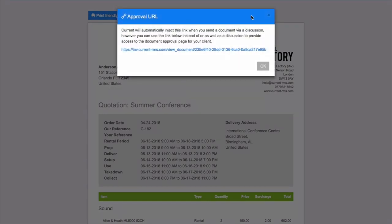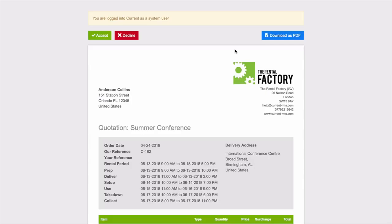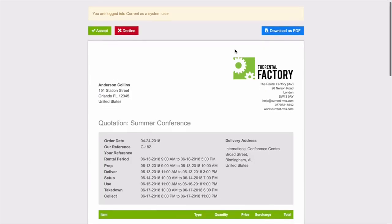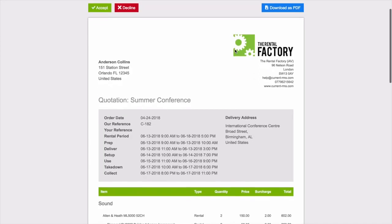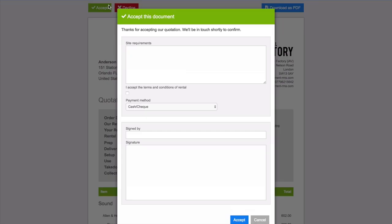Document approval is the smartest way to get your customer's confirmation of a quotation. Just send your customer the approval link and they can use the buttons at the top to accept, decline or comment on the quotation.